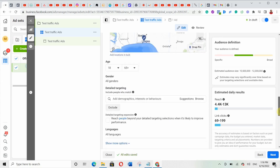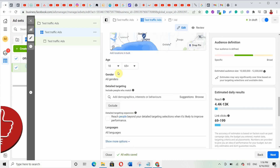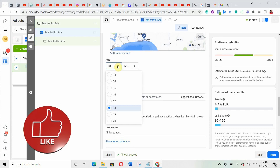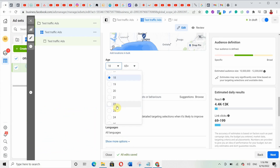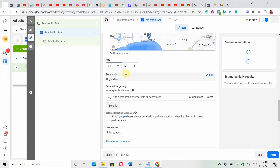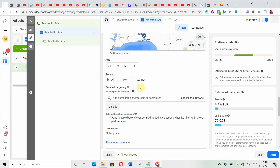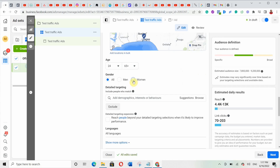Scroll down to age range — select the age range of people who can afford what you're selling. Since I'm selling female clothes, I'll start from 24 up to 65 plus. For gender, since I'm selling female clothes, I'm going to select only women.